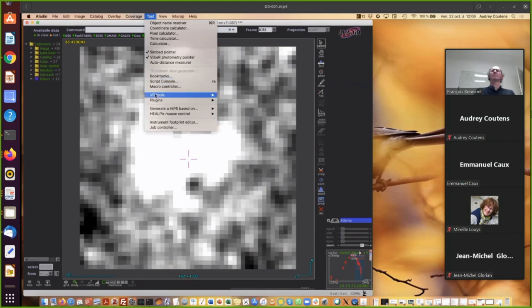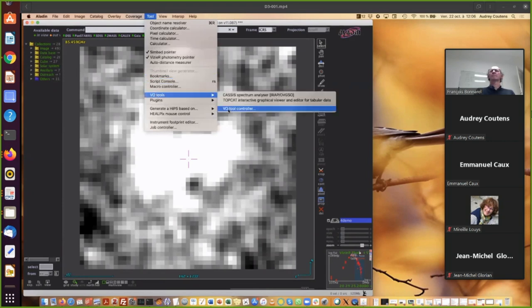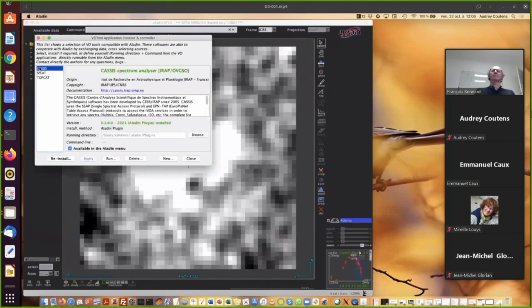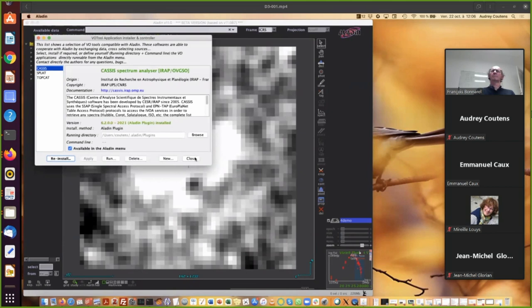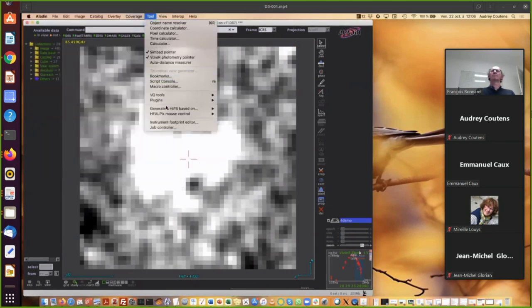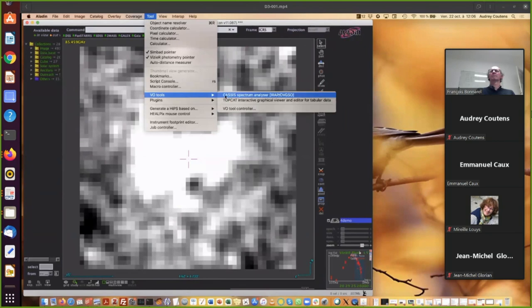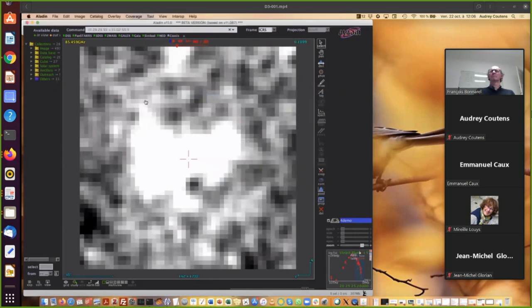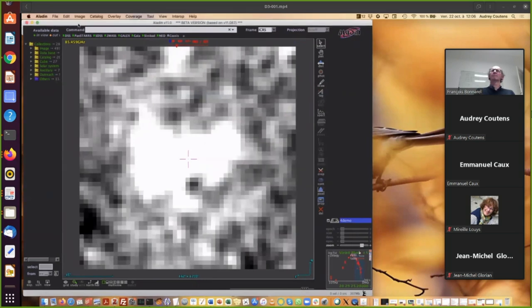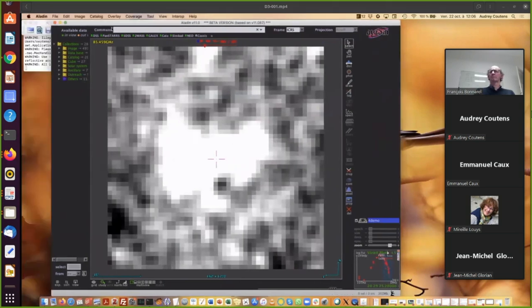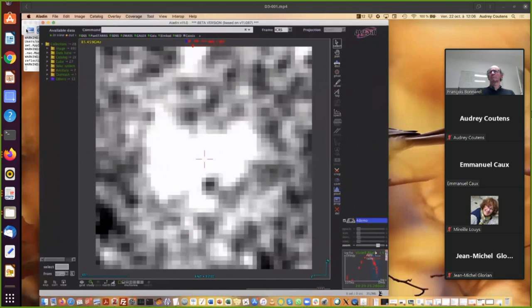And I'm going to show you how to visualize the spectra in CASSIS. Before that, you go to Tools, VOTool, VOTool controller. You click on CASSIS. You install or reinstall it. And when it's done, you close it. Then you go to Tools, VOTool, CASSIS spectrum analyzer. You have the welcome message and another window with CASSIS.